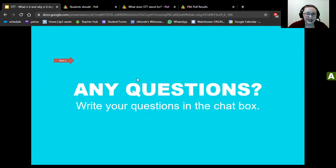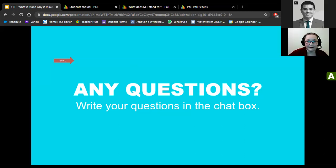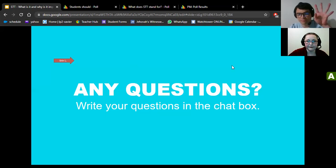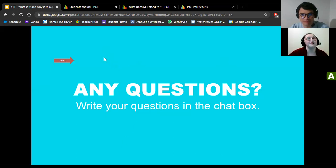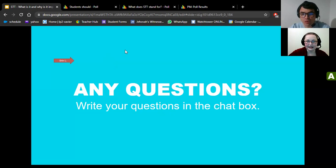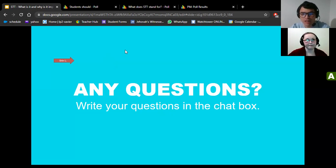Does anyone have any questions? You can write in the chat box or raise your hand. Yes — do you have an inspiring story of a student who had a very difficult time speaking in class but you were eventually able to help?